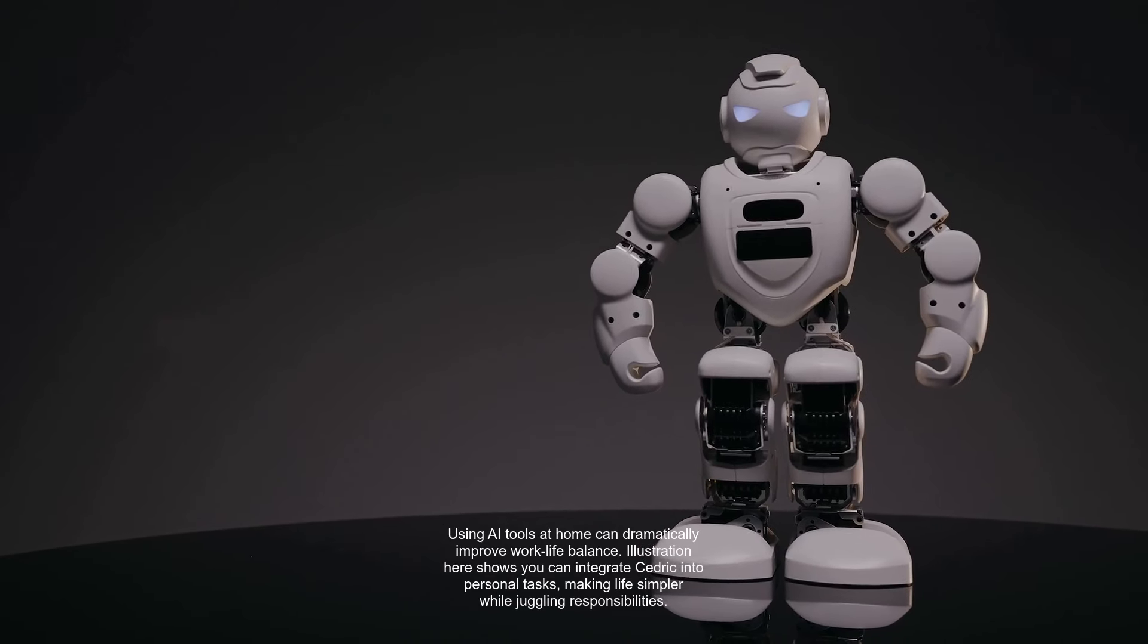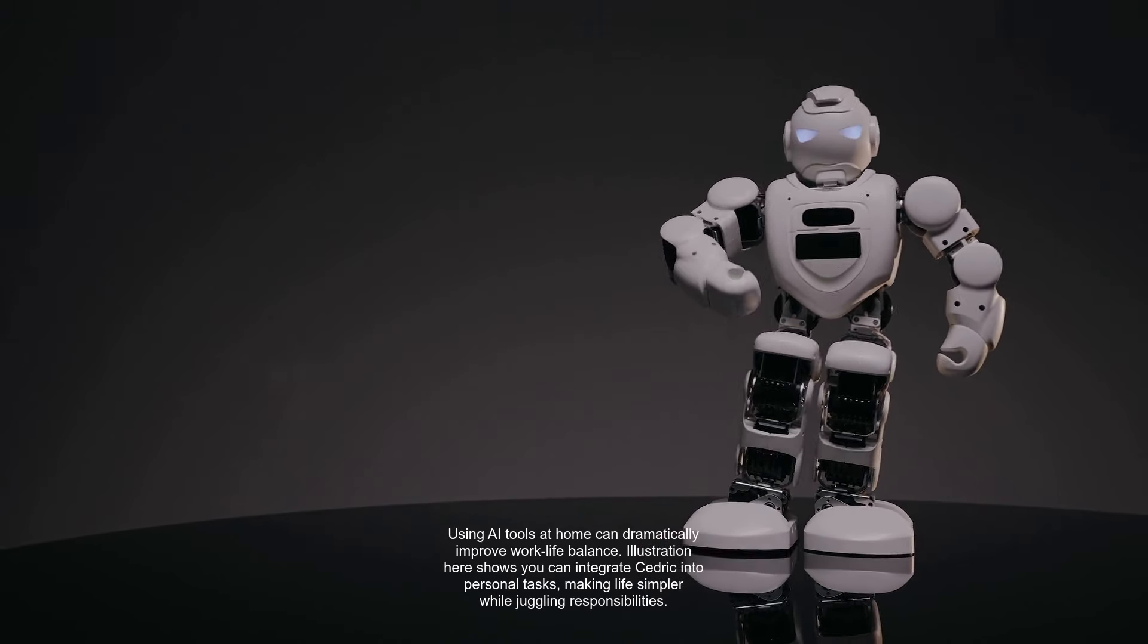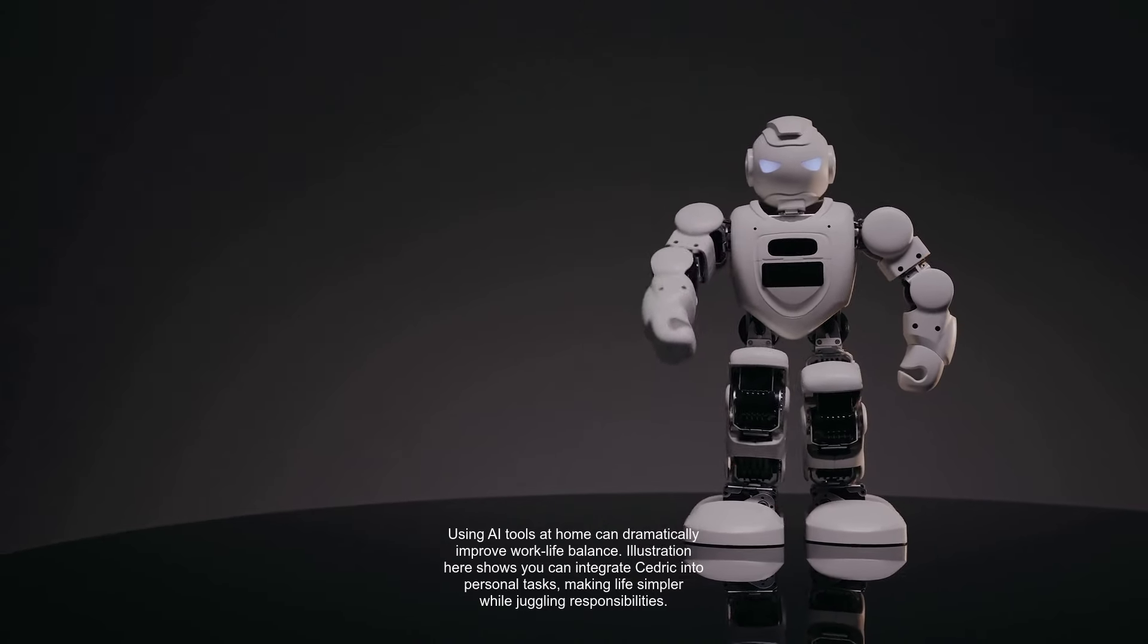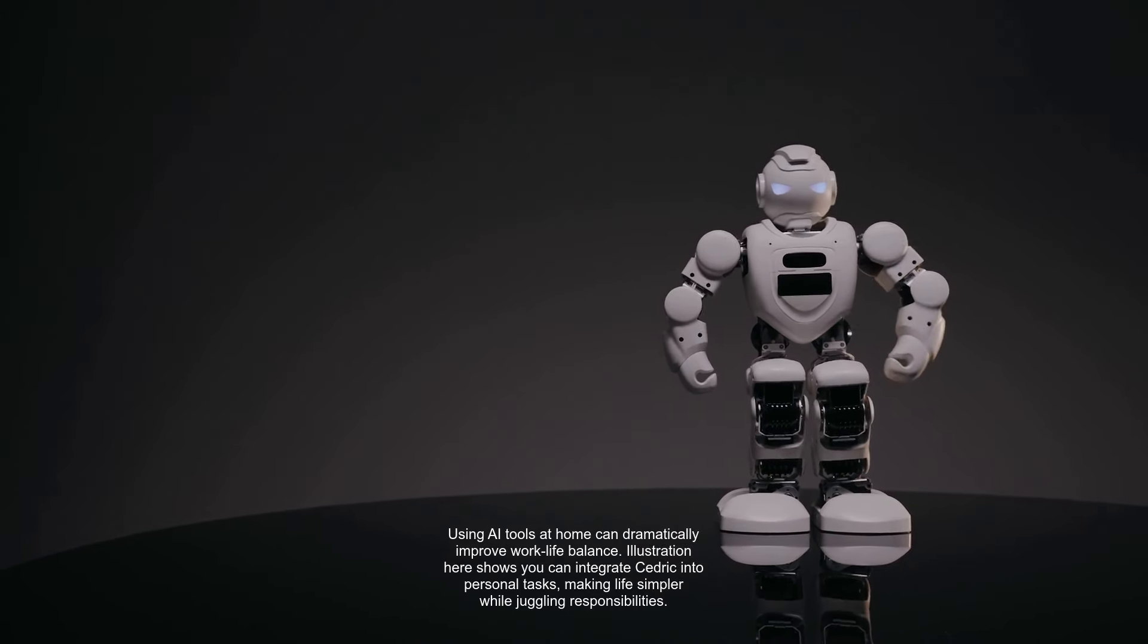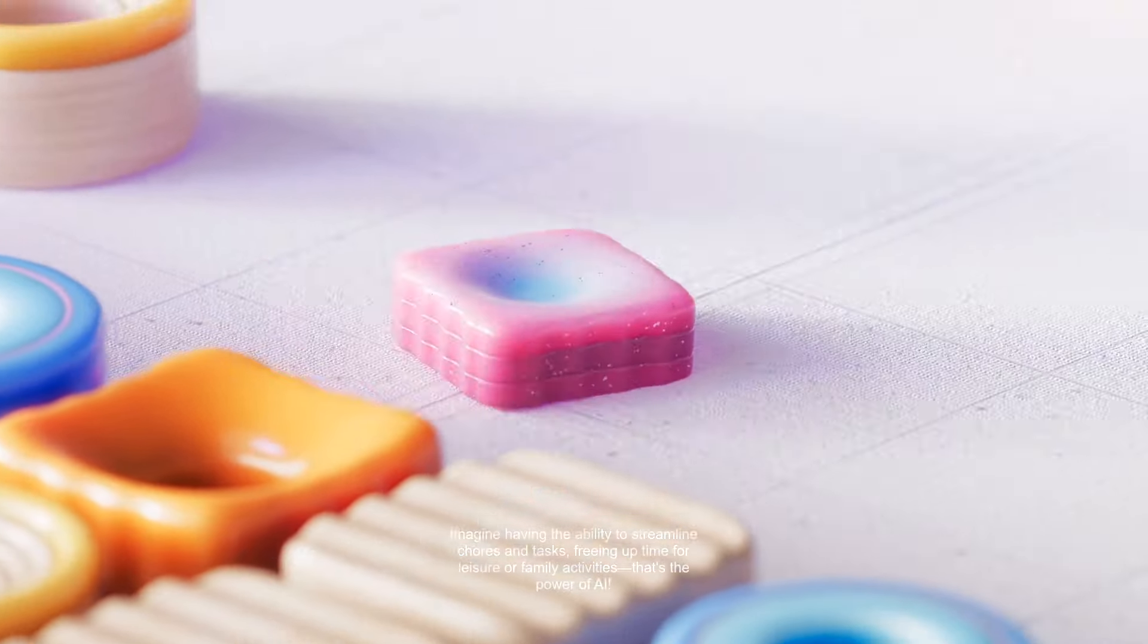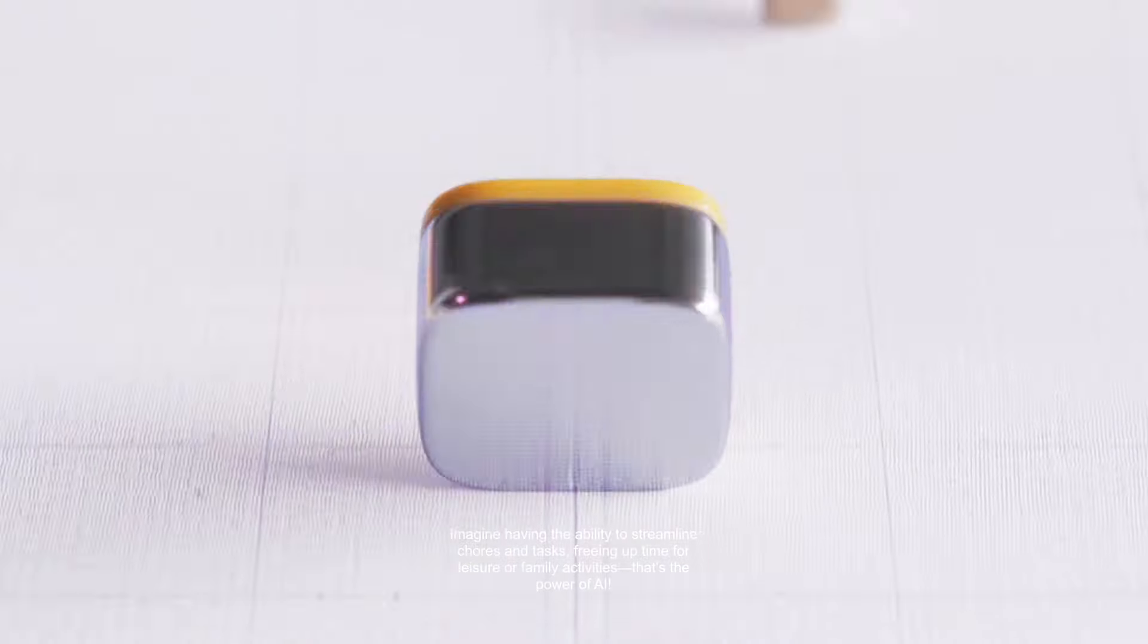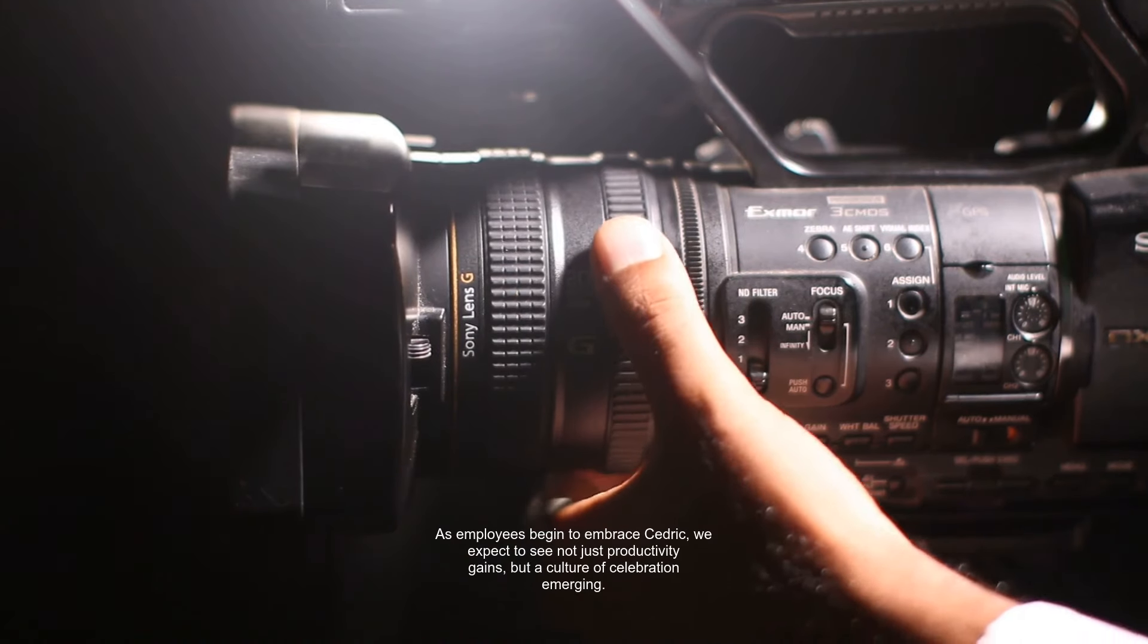Using AI tools at home can dramatically improve work-life balance. Illustration here shows you can integrate Cedric into personal tasks, making life simpler while juggling responsibilities. Imagine having the ability to streamline chores and tasks, freeing up time for leisure or family activities. That's the power of AI.